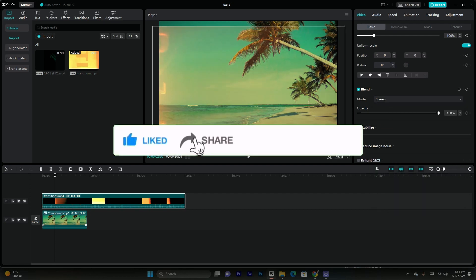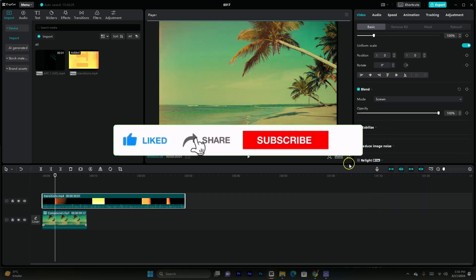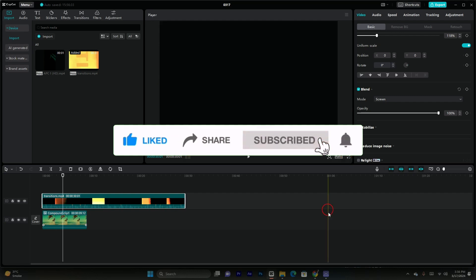So I hope this method finds you well. Like share subscribe, thank you so much, bye bye.